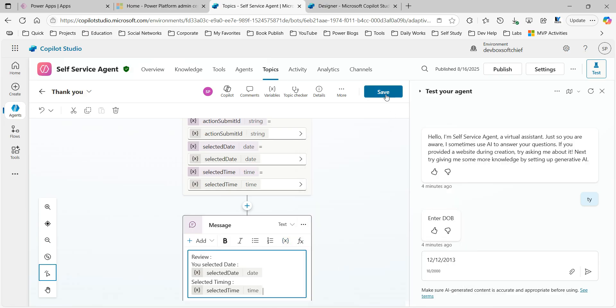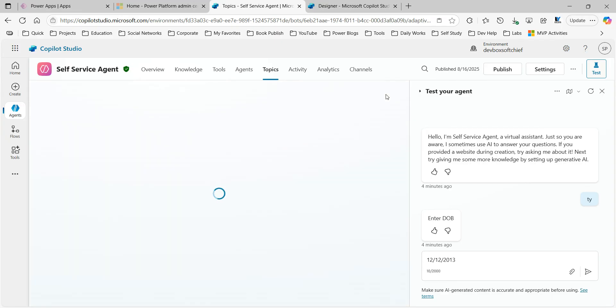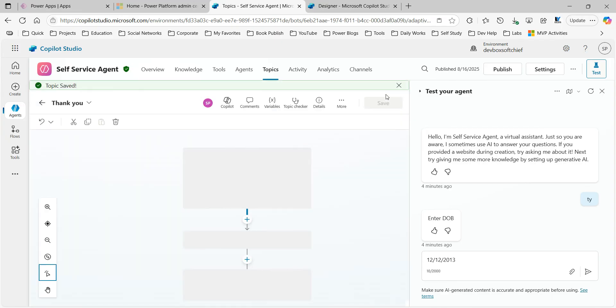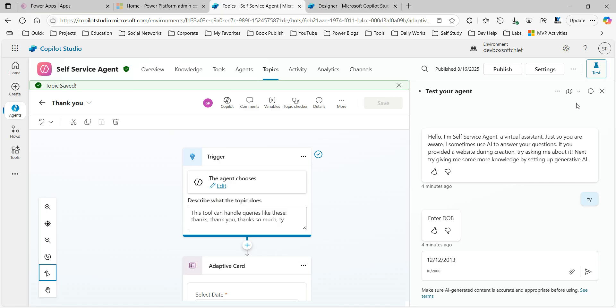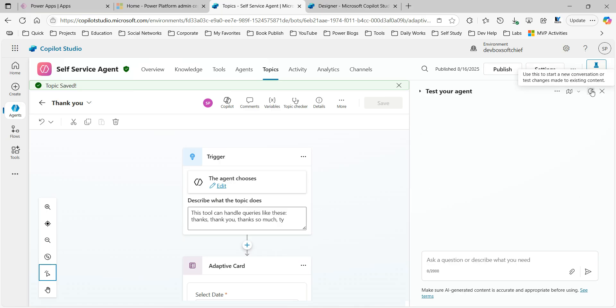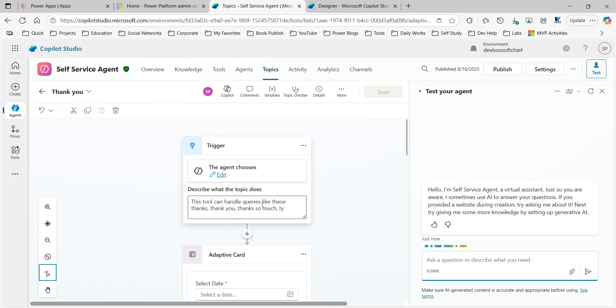Now save it. Now I'm good to test. So adaptive card is giving more power to me, or to the robot, or to the chatbot, or to the Copilot Studio to display a date picker so that user can select without typing. So let us see how it works. Let me initiate this topic using the phrase 'ty' because 'ty' is also used to initiate this.